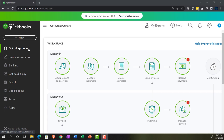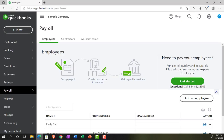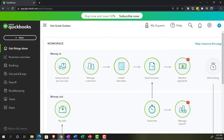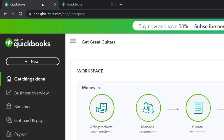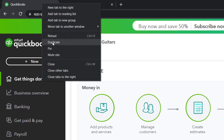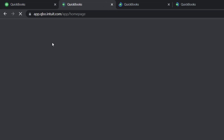We're in the business view as opposed to the accounting view. If you'd like to switch to the accounting view, go to the cog up top and switch the accounting view down below. We'll be toggling back and forth between the two views, either here or by jumping over to the sample company which is in the accounting view. Back on Get Great Guitars, we'll open some tabs by right-clicking the tab and duplicating it a couple of times.